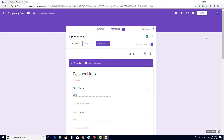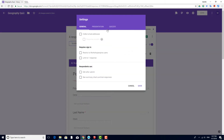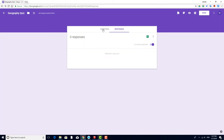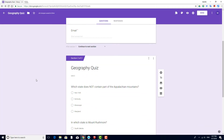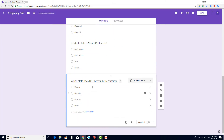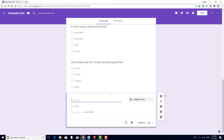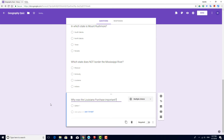Going back to the same form, I'll turn off quizzing. In Section 2, I'll highlight the last question, then add one last question which has a paragraph answer format.